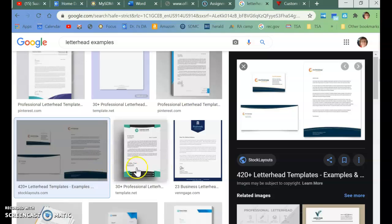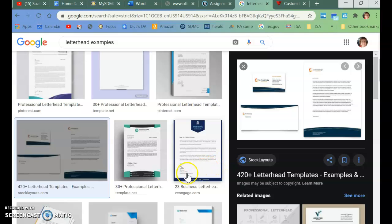Okay, so we're going to be making a very basic, simple letterhead so that we can use some of the tools within the word processing program, Microsoft Word.